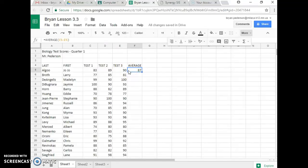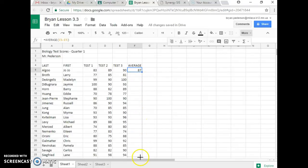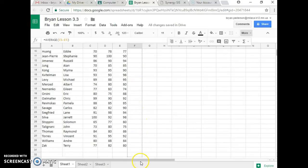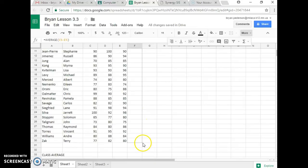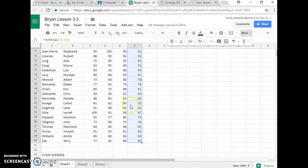Then, what we're going to do is we're also going to use the Autofill feature right here, and we can fill it right on down, and it does all the formulas for us. It saves us a lot of time.